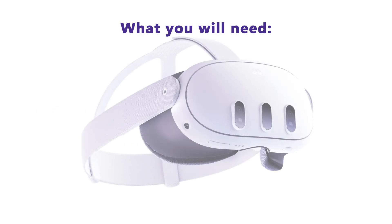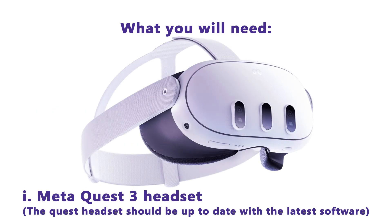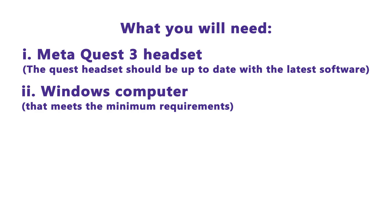First off, please make sure that the headset is up to date with the latest software. Then please check that your Windows computer specifications meet the Quest 3's requirements.